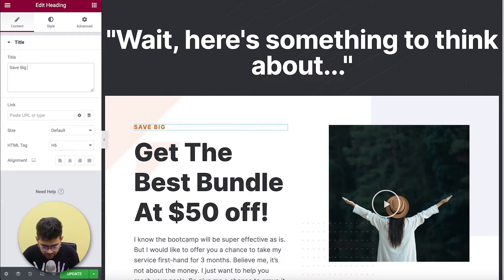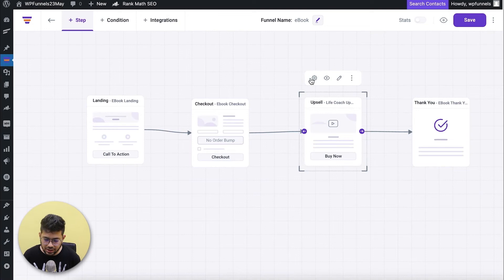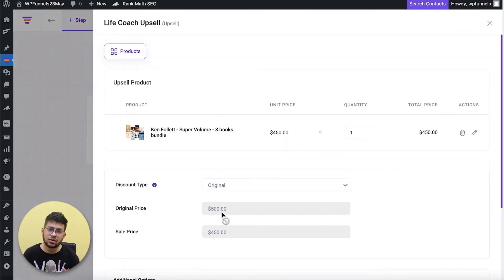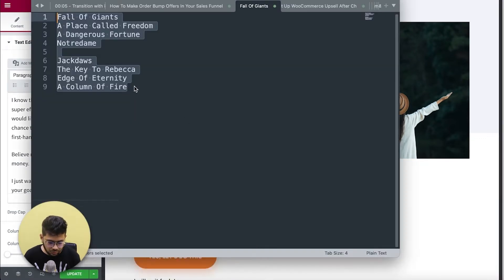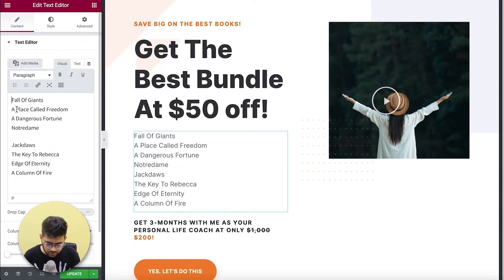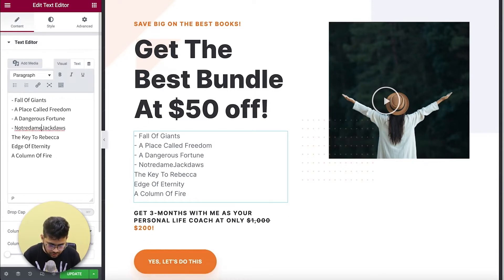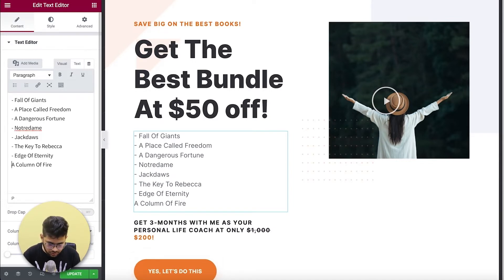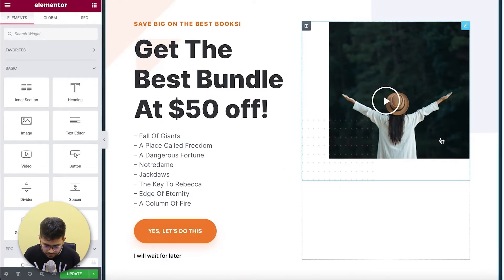Let me update the subheading — 'Collect the Best Books.' The 50% off claim is accurate: in my WooCommerce store the original price was $500, I gave 50% off and set a sale price of $50. I'll add a description listing the books I'm offering, using hyphens so people know what they're getting. These are the eight books in the bundle. I'll remove the video element since I don't need it.